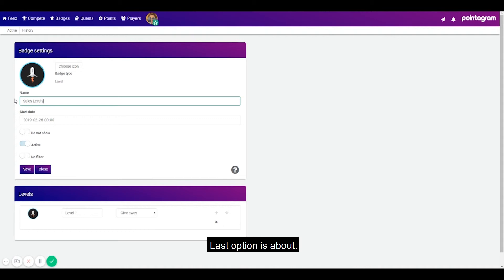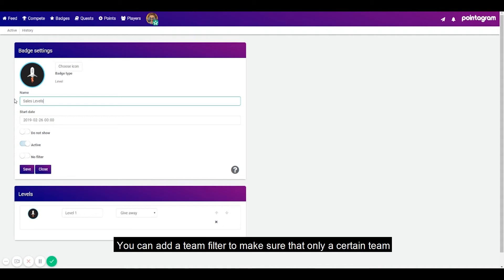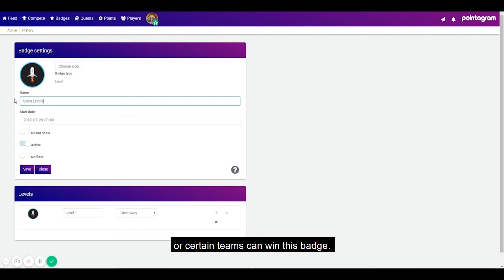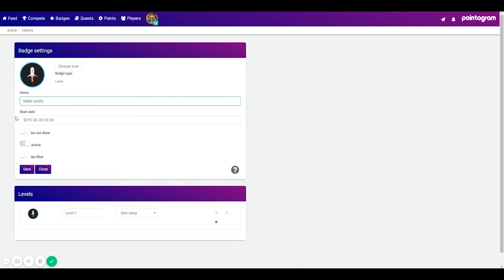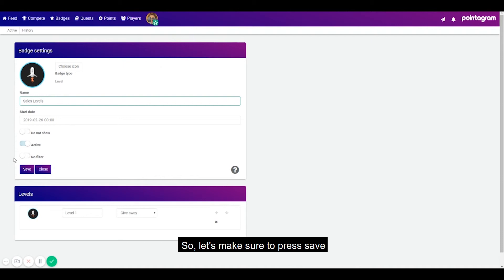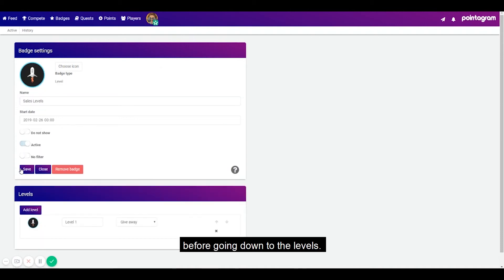Last option is about team filter. You can add a team filter to make sure that only a certain team or certain teams can win this badge. So let's make sure to press save before going down to the levels.